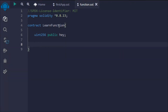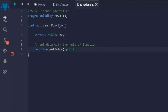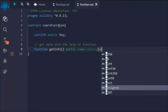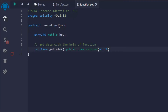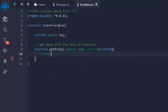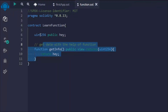We want to assign the value using a function. We'll write a function called getInfo, marked public view with a return type, to read the state variable. The reason for using the view keyword is that we want to look at the state variable without modifying it. The function returns a uint256 and simply returns the value of hey. This is a simple function that allows us to see the data of the state variable.